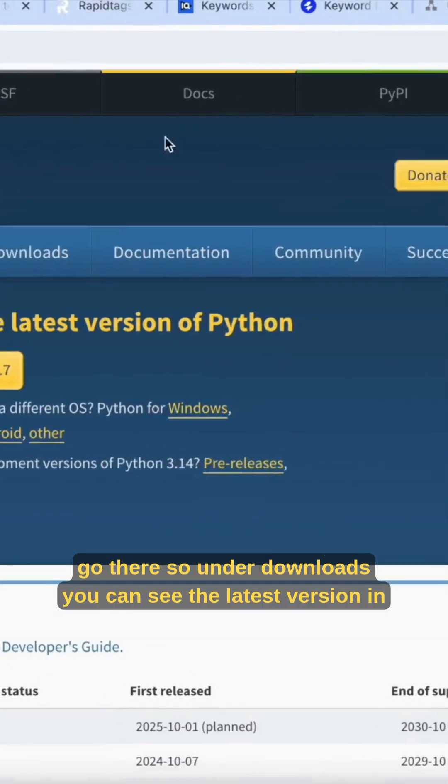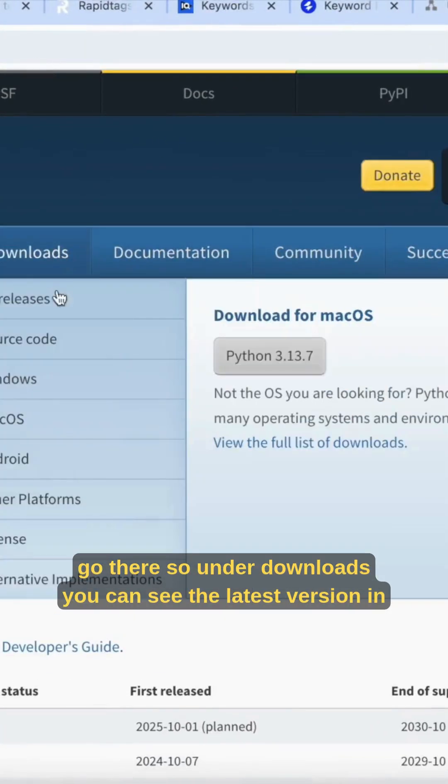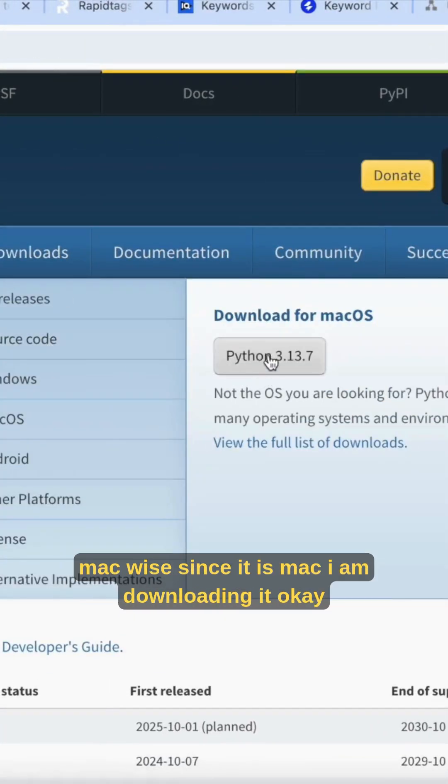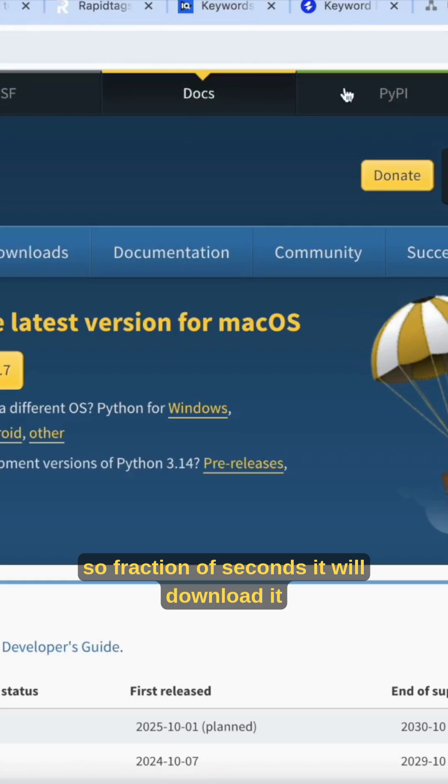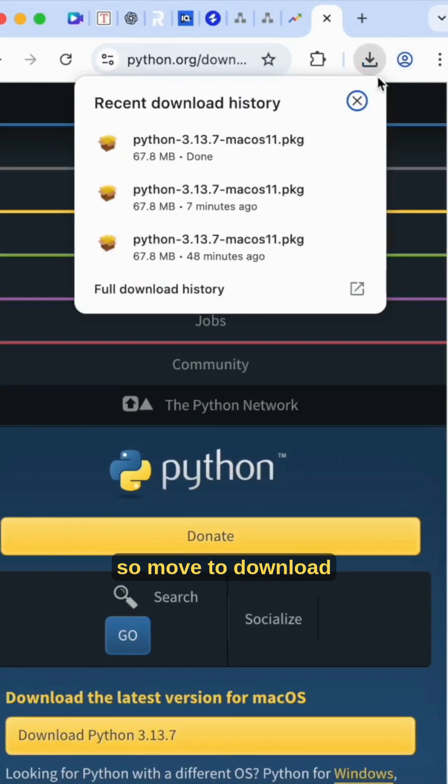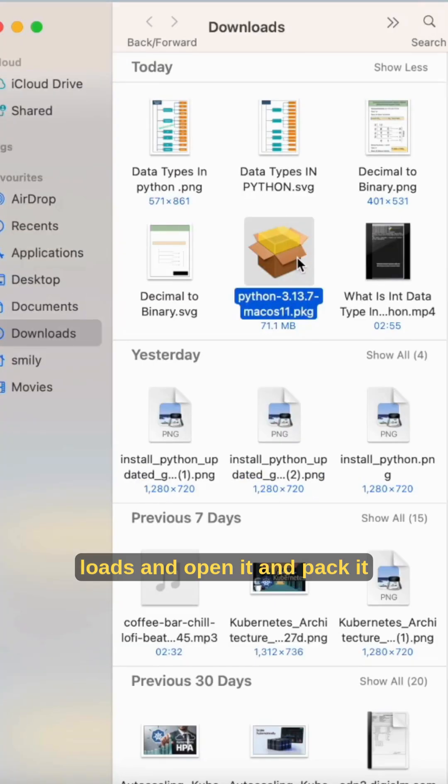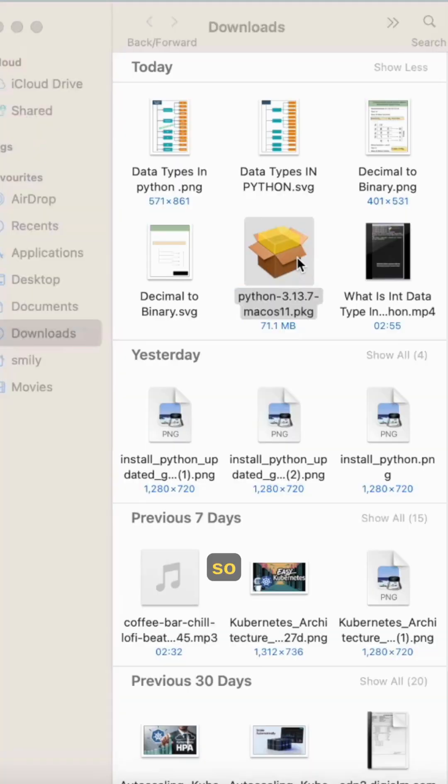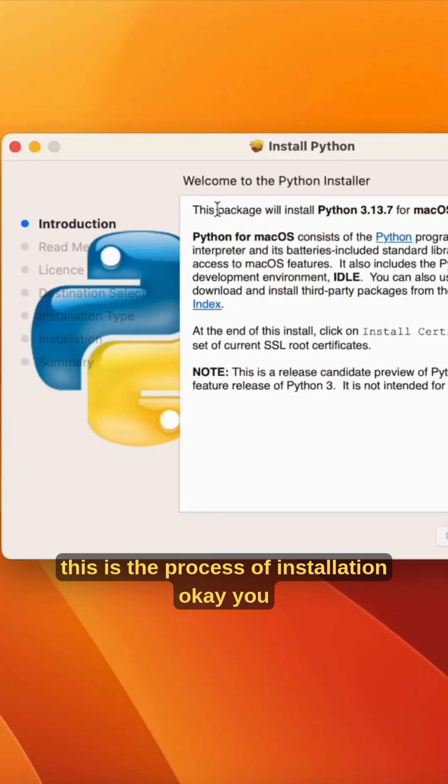Under downloads you can see the latest version for macOS. Since this is Mac, I'm downloading it. It will download in a fraction of seconds. Move to downloads and open it, unpack it. This is the process of installation.